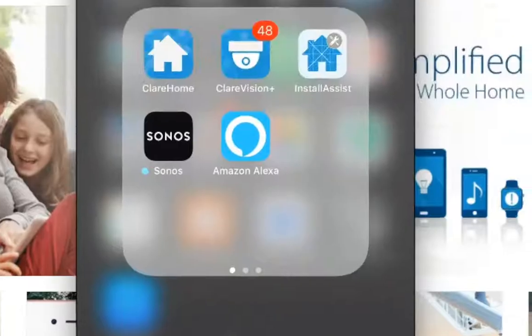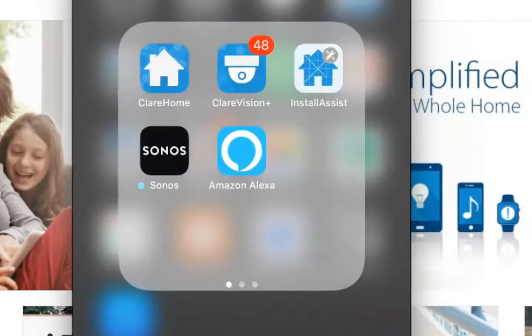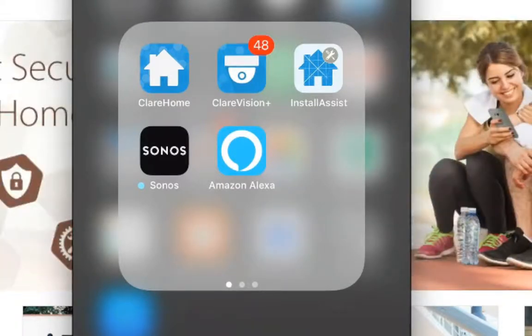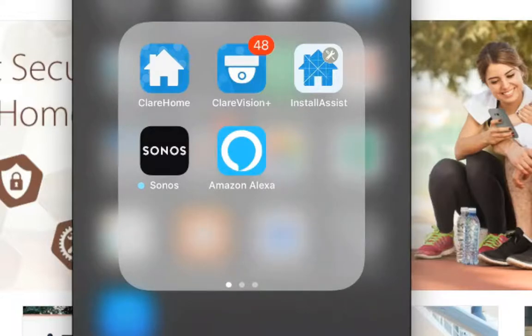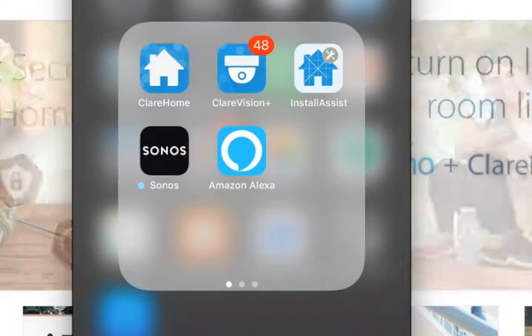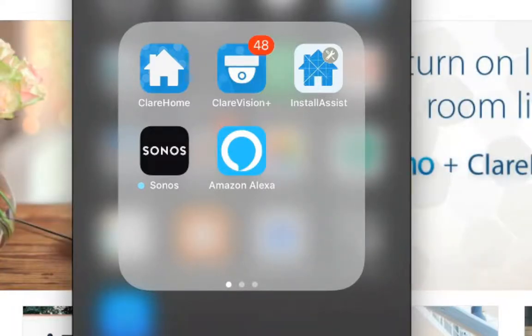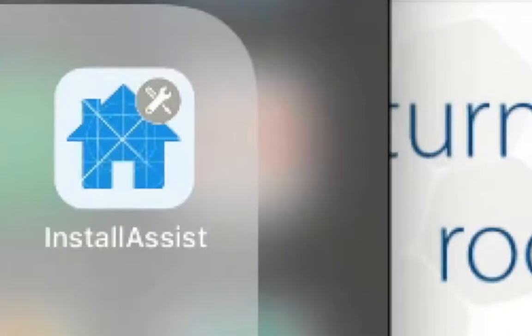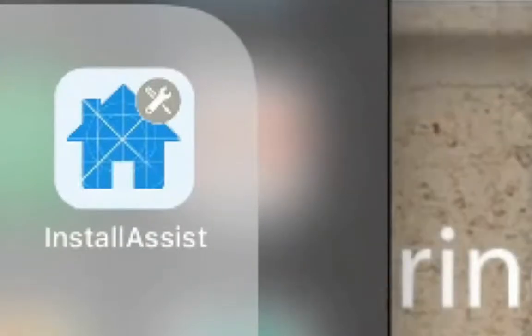So close this down, go back to the folder. Next one I want to talk about, which is more related to the Clear Home app, is the Install Assist app. I'm not going to open the app because you have to be on a local Wi-Fi to be able to use this app.